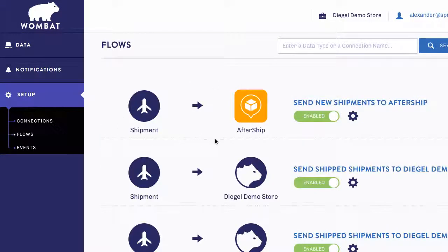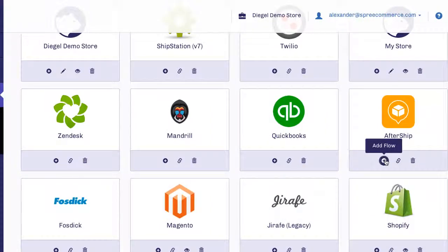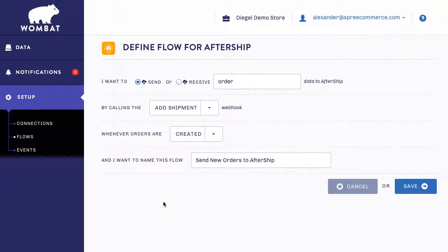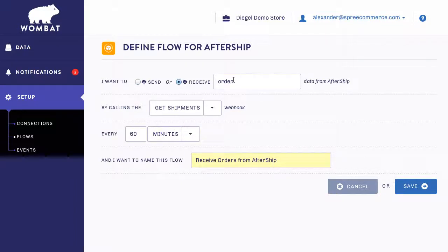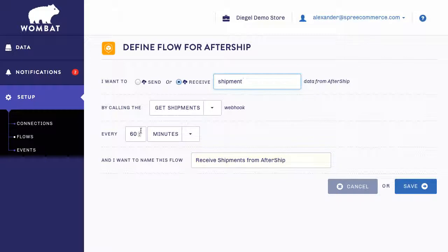Now we can set up another flow to get the detailed tracking information from AfterShip, which is the true power of this integration. To do so, again click on Add Flow underneath the icon. This time we're going to select Receive, Shipment Data. We can choose how often we want to receive this information, so let's edit this to every 15 minutes. Wombat automatically names this flow, and I'm happy with the default, so I'm going to click Save.